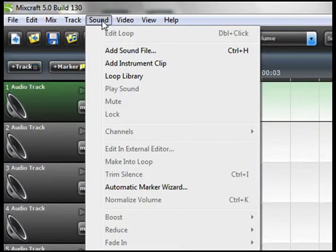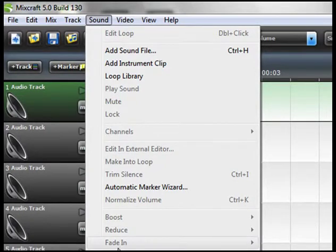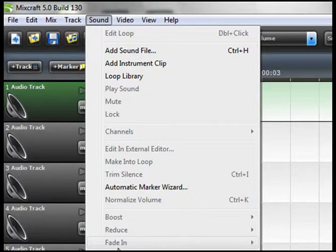For instance if you go to sound and down to fade in you'll have a drop down menu here if you want to fade in fast, medium or slow. There's keyboard shortcuts for all these using your alt key. I would encourage you to learn those so you don't have to go into the drop down menu every time you want to fade in or fade out your audio.